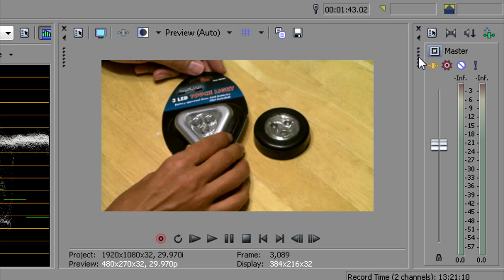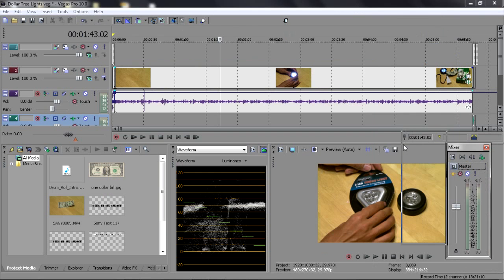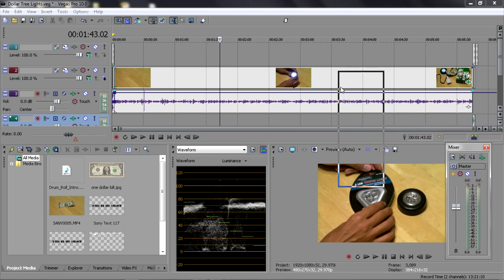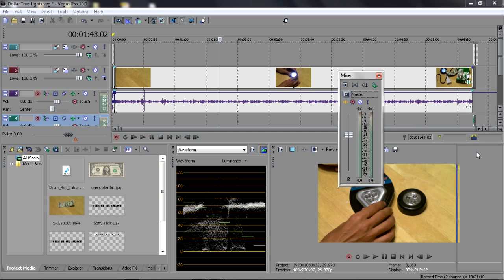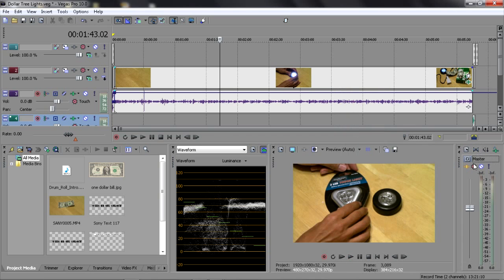Another thing you should know about these dock windows is the six dots right here. When you hold your mouse button down on the six dots and drag, you can unlock whatever you've got docked to make a free-floating window, which is important to know.